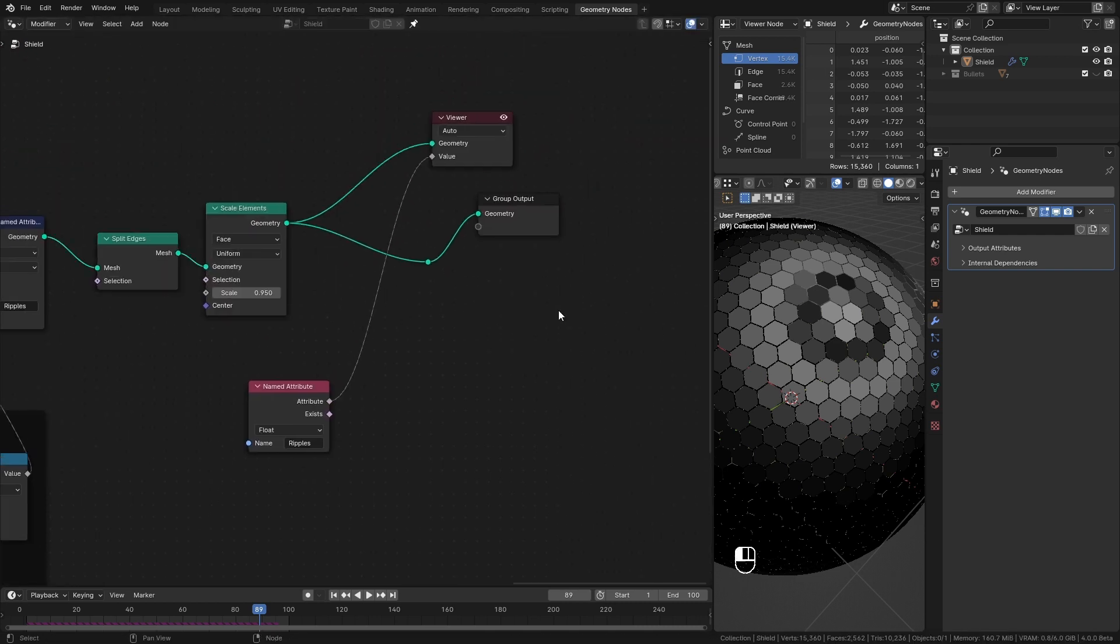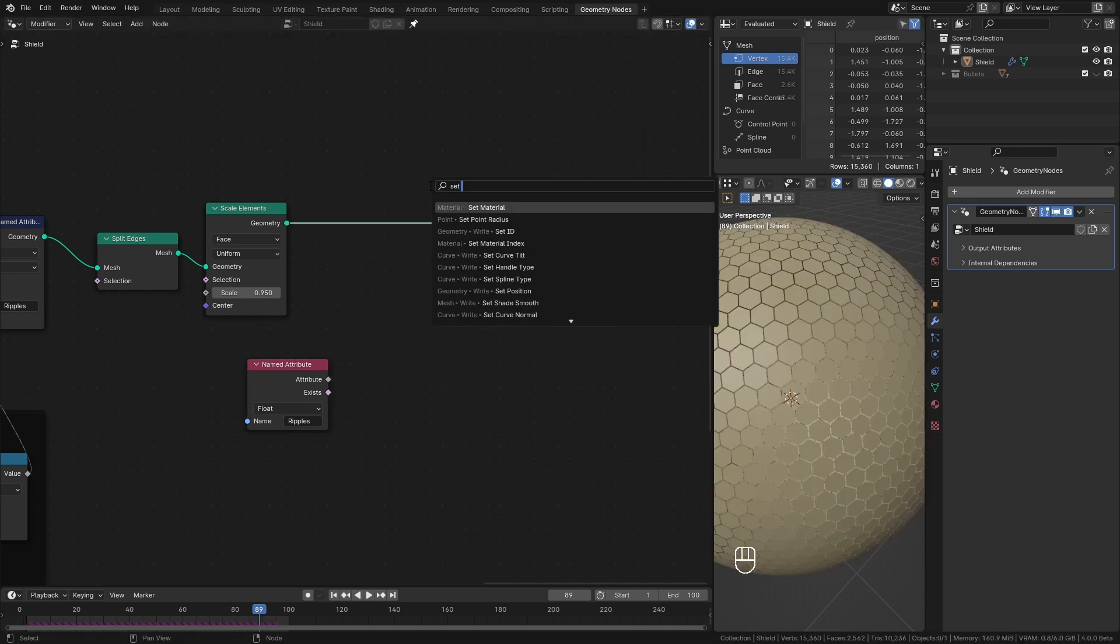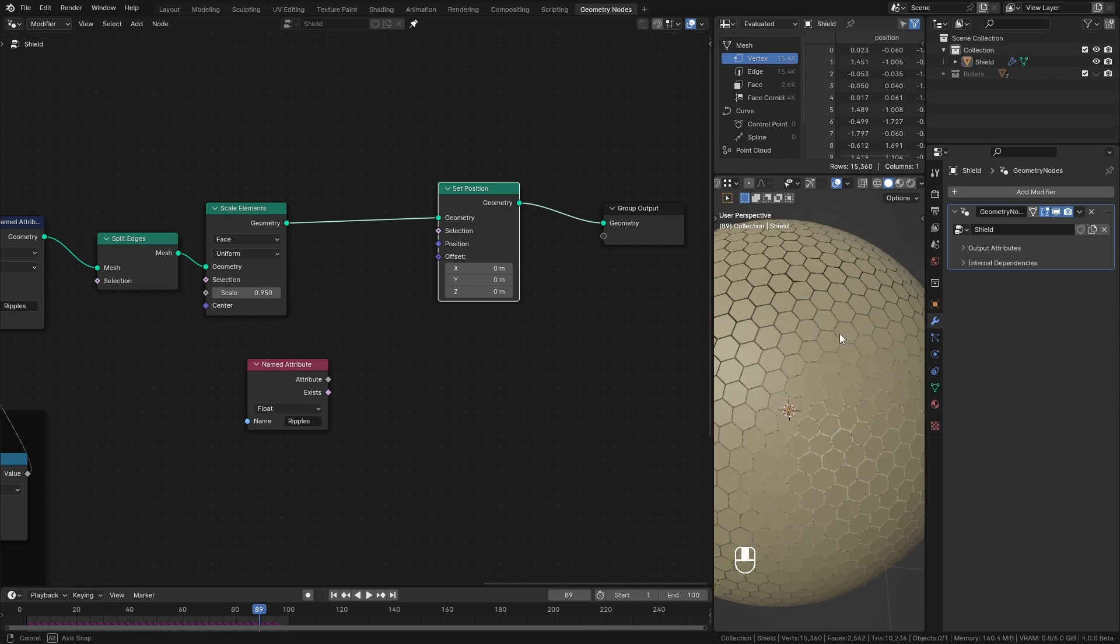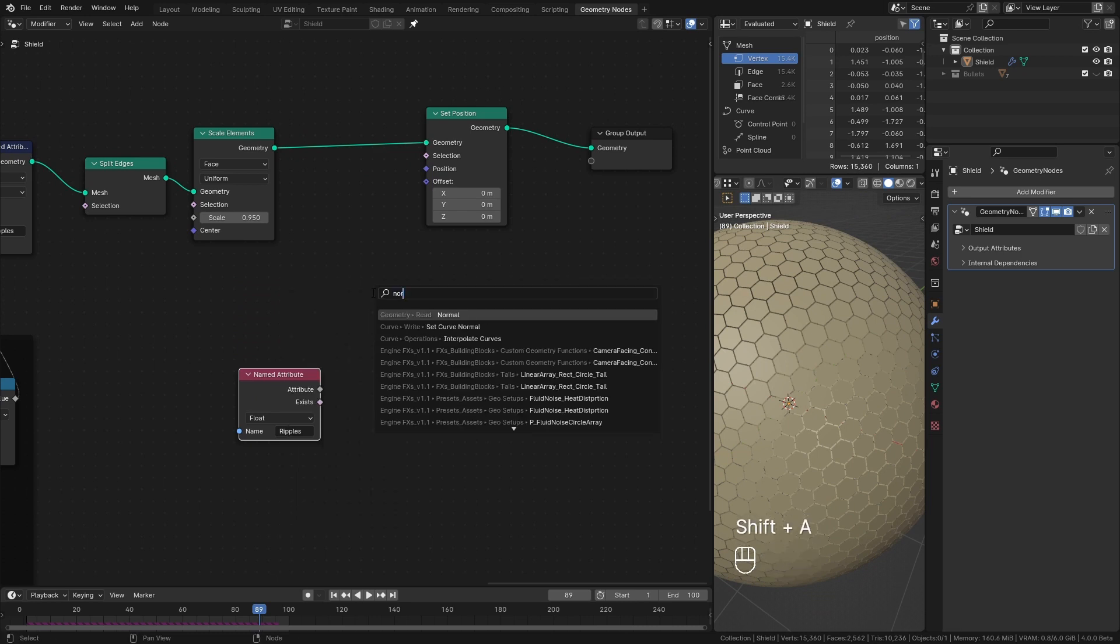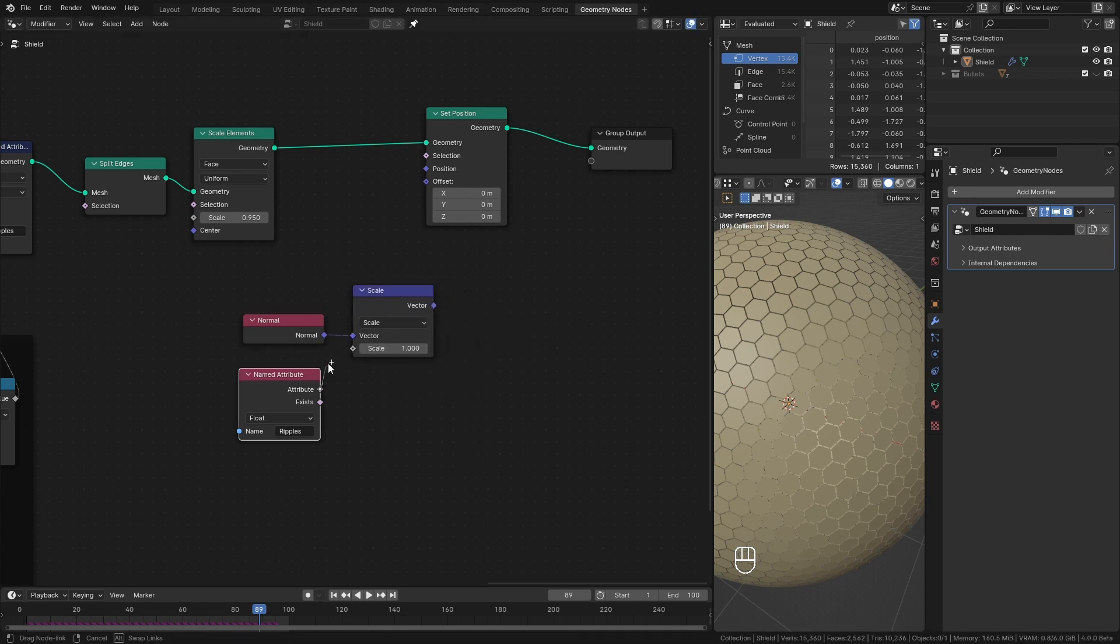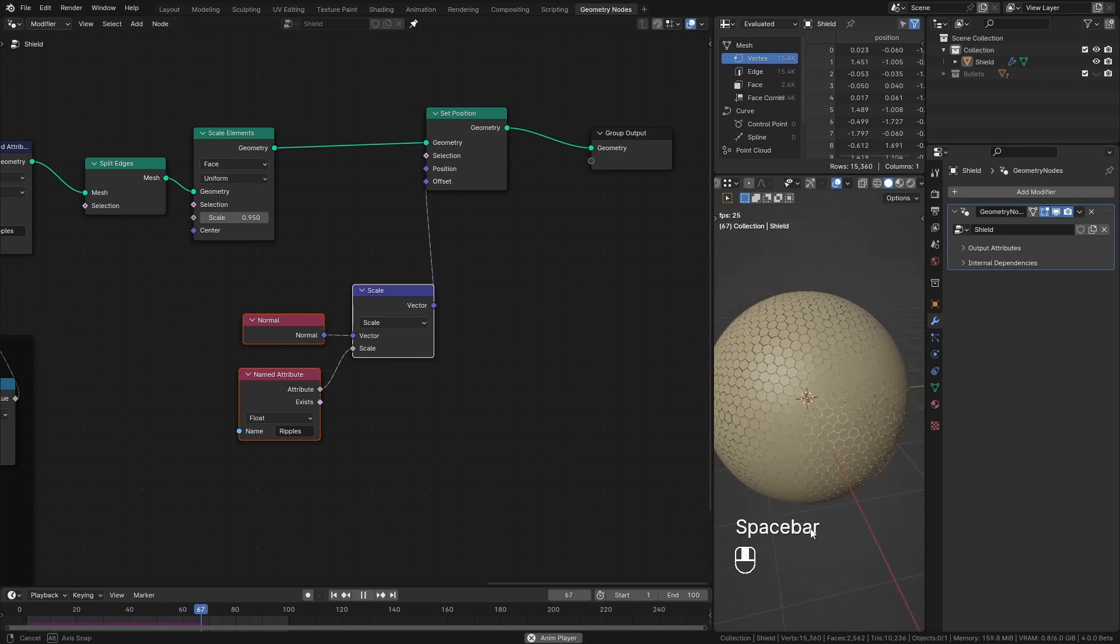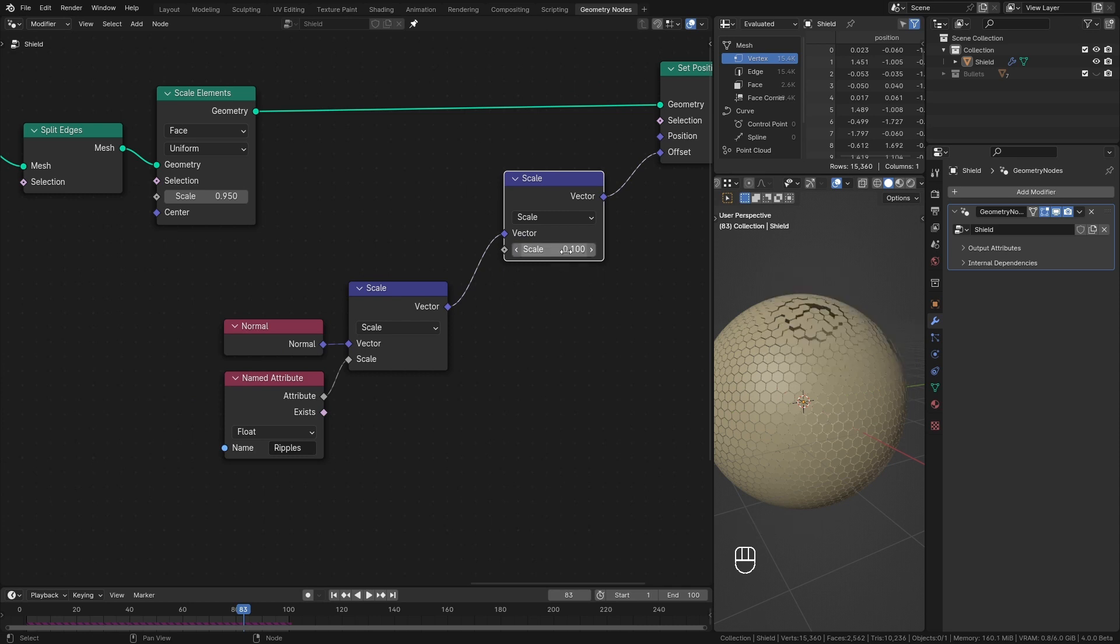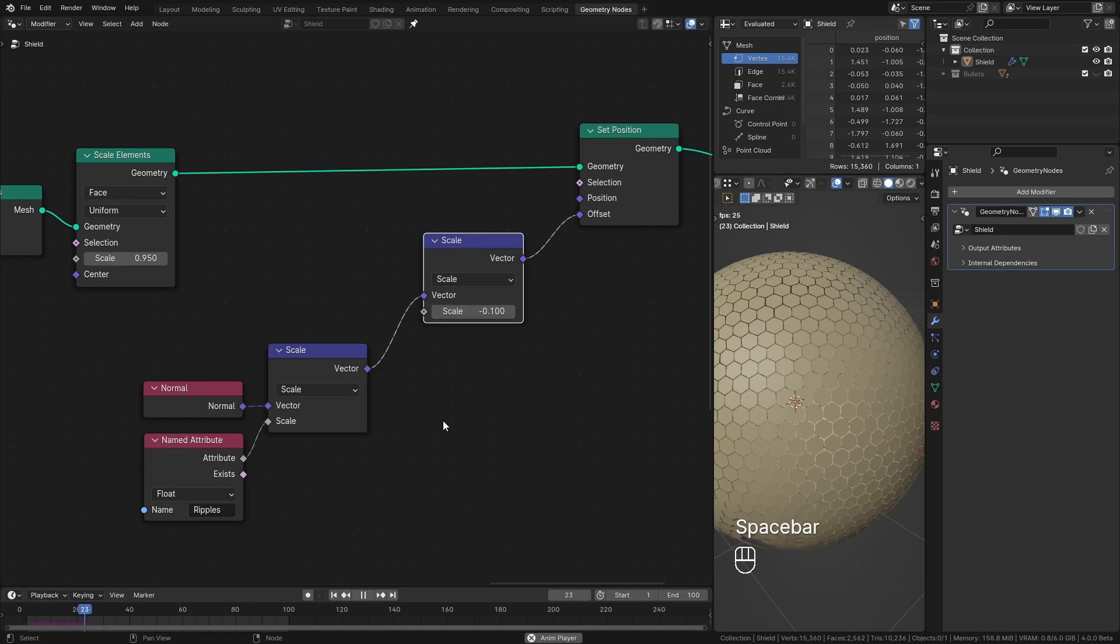Let's use it to actually displace these hexagons. To displace anything inside geometry nodes we can use set position node. And change this offset value to displace the mesh. I want these faces to displace along its normal. To get access to that normal direction I can search for normal node like this. Then I add a vector math scale node and plug our ripples into scale socket. You can see it displacing the faces. I like to reduce the displacing amount. So I duplicate this scale node again and put it here and set it to 0.1. That's fine but I want it to go inwards. So I change this to negative 0.1. And that is our ripple displacement effect.